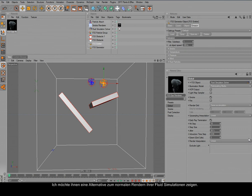I would like to show you an alternative way to render your fluid simulations, your smoke simulations, fire simulations.